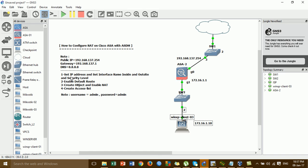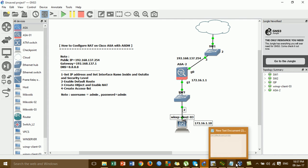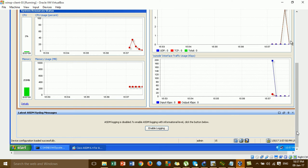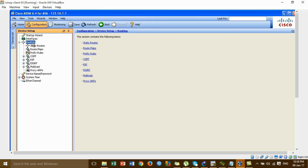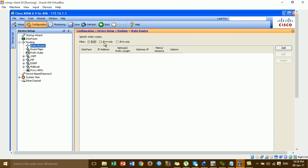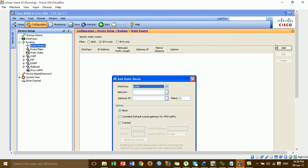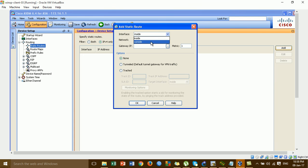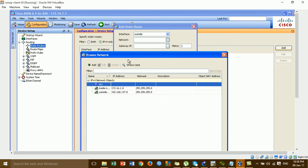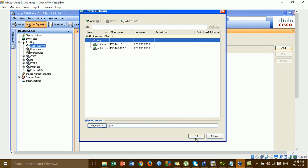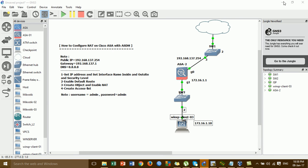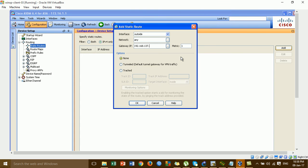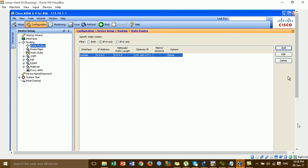For step 1 we already assigned the IP, so we go to step 3 — add a default route. Go to the ASDM, go to Configuration, then Routing, and click on Static Route. Click on IPv4 only, then Add. For the interface we choose Outside, network we choose Any. For the gateway, we enter the gateway that we got from the ISP. Then click Apply.